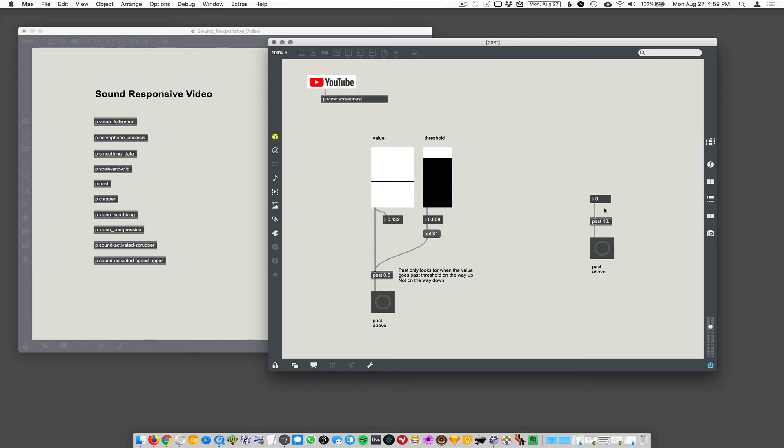But does that make sense? We have this past 10 just to show that we're using it here with a slider, but on the right, it's just taking a numerical value. Any numerical value working on the way down, it doesn't do it. On the way up, it does it again.